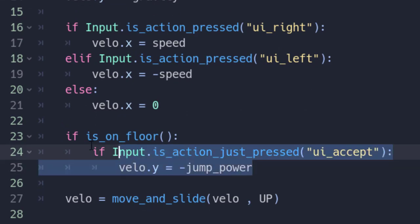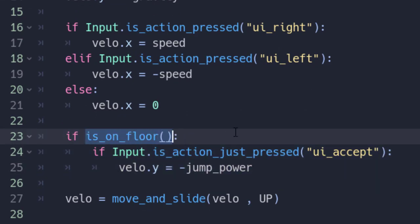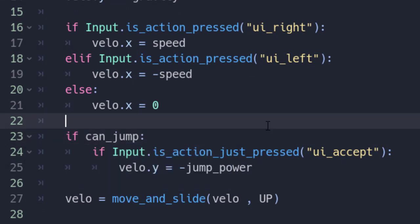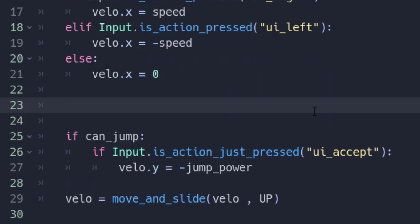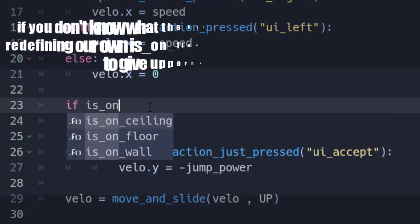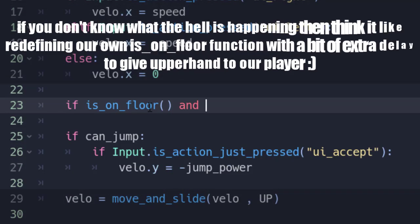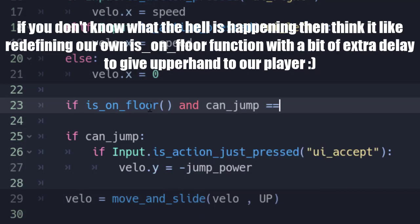Now, these three lines are actually causing the player to jump, but instead of checking if our player is on floor or not, we are going to change it to if can_jump. Now, above that, we are going to add if is_on_floor and can_jump equals false.